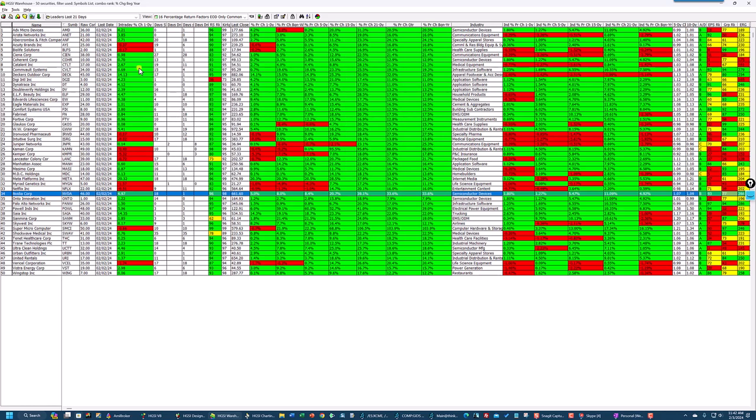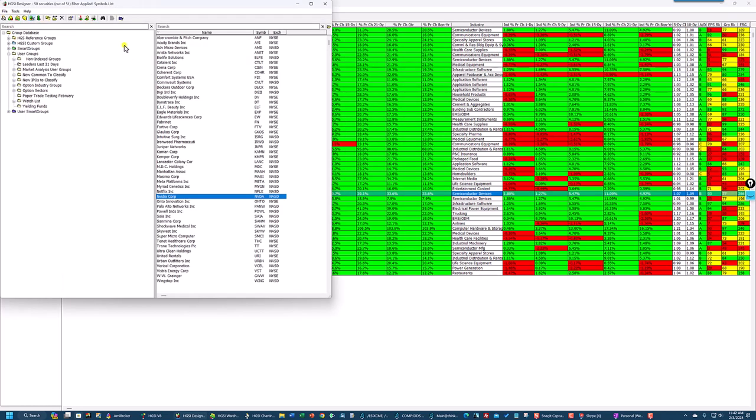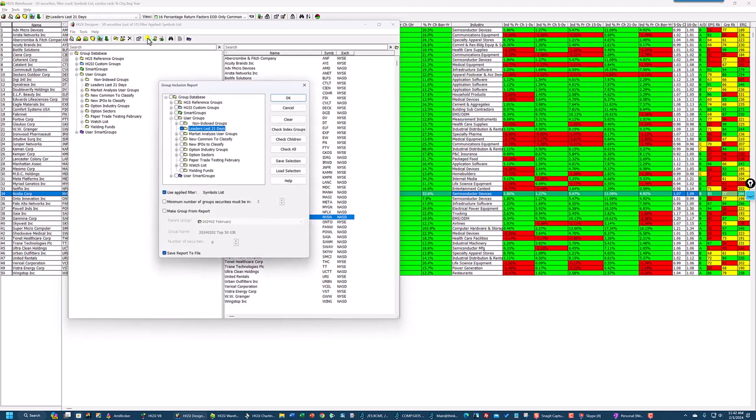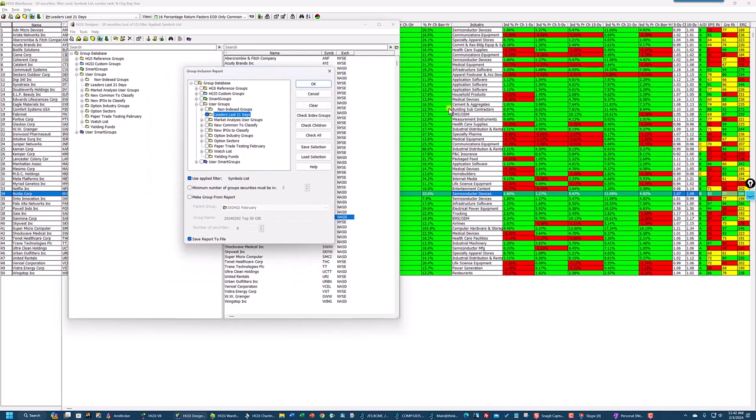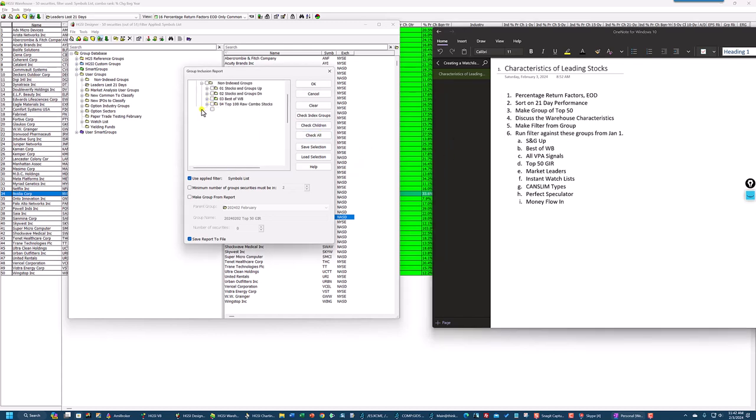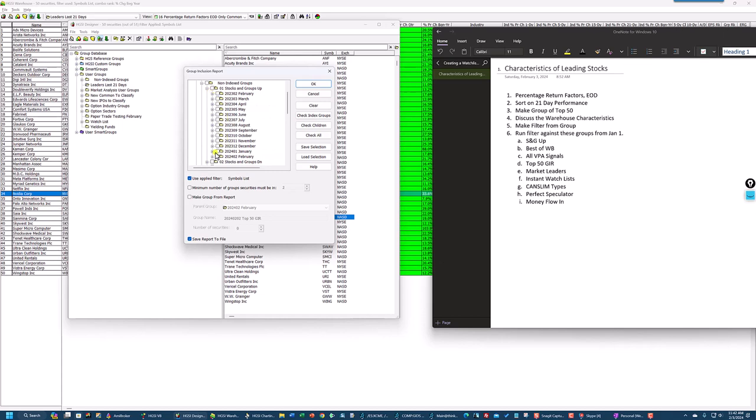Next, I'm going to go into my designer. And the filter. You can see the filter that's applied. If you look up here at the top is the Symbol list. I'm going to click on the Group Inclusion report. And the only group that's checked so far is leaders last 21 days. Now, I'm going to bring this over here into the screen so you can see it. And I'm going to go into my non-index groups. These are the groups that I update every day. So when I say the add-on is updated, that's what I mean. These are updated. So we're going to go to Stocks and Groups Up. I'm going to click on January and February. And then after I select all these other groups, I'm going to select Check Children.